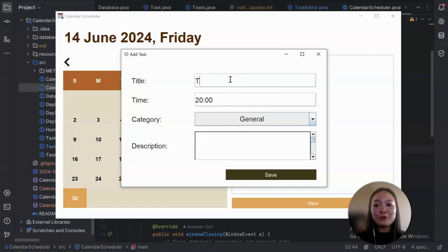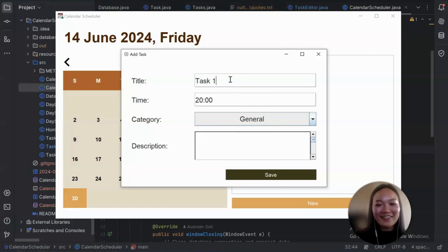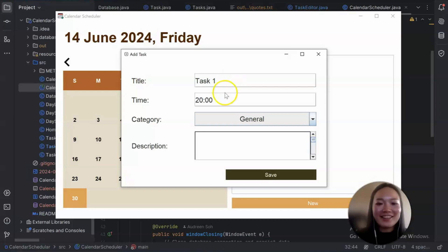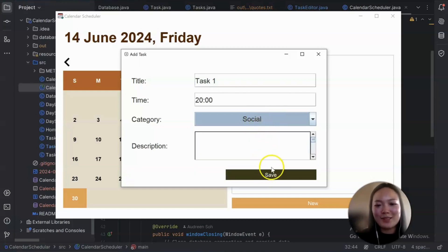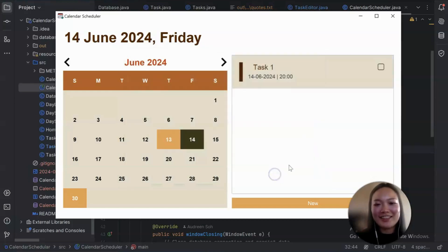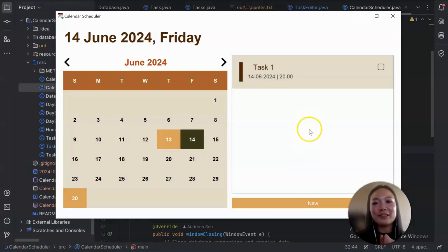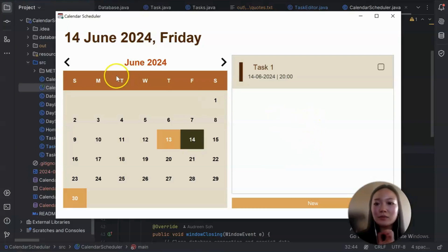I'll show you how to add a task now. Task one or anything that you want. And then you can click on the category. Let's put social. Save. So there you go. That's the task created.